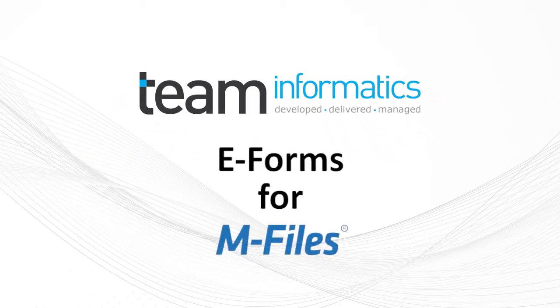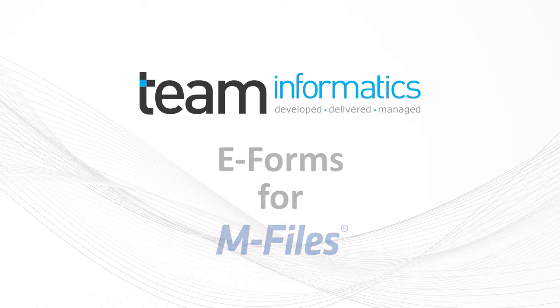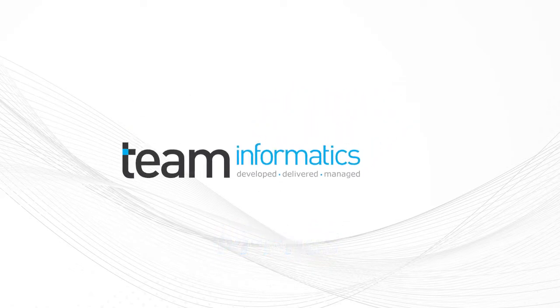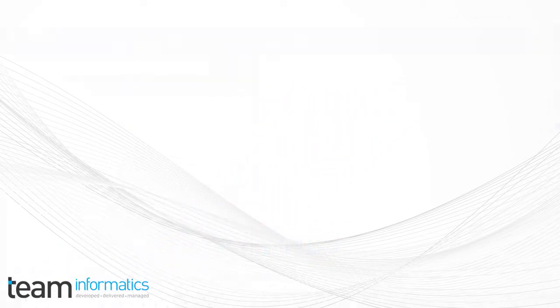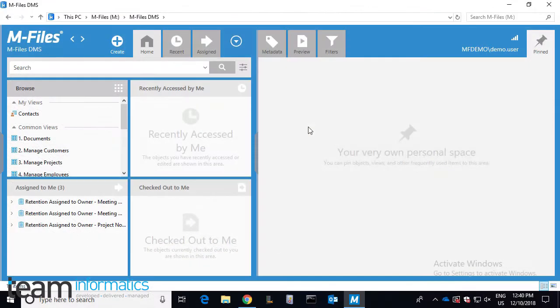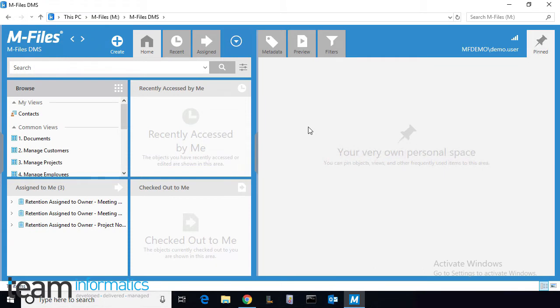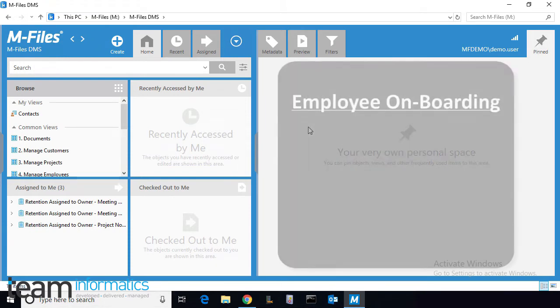This is Teams eForms for mFiles. Today in this quick demo we'll walk through the specific use case of employee onboarding.